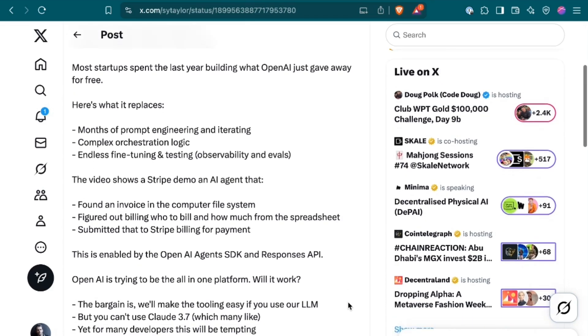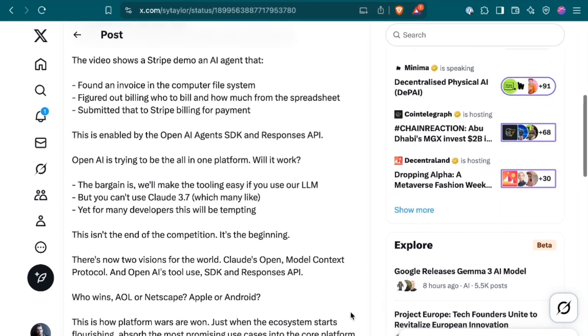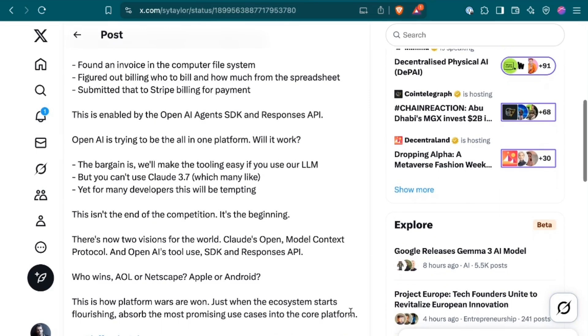Here's what it replaces: Months of prompt engineering and iterating, complex orchestration logic, endless fine-tuning and testing, i.e. observability and evals. And ultimately, this means that OpenAI is trying to be the all-in-one platform.